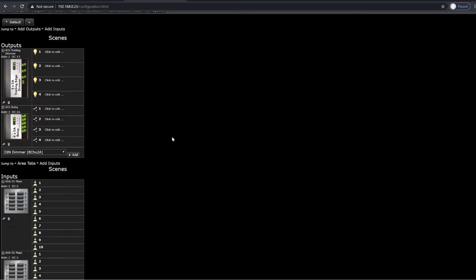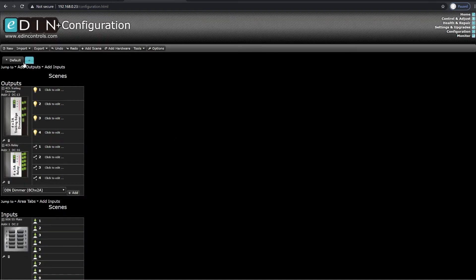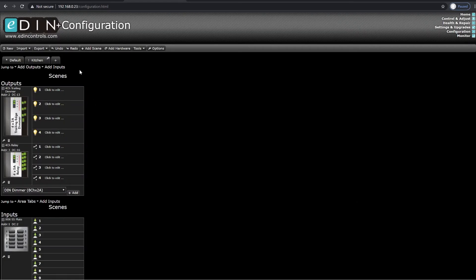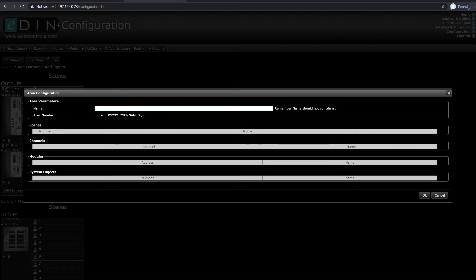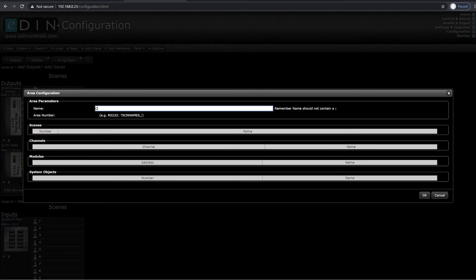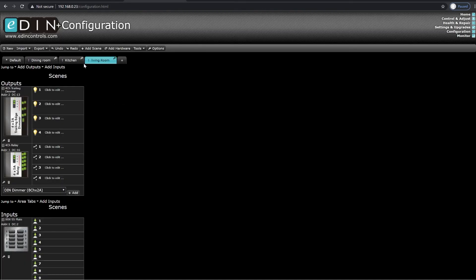Next on the list is to set up the areas that are involved. We go up to these tabs across the top here. I'll add plus and add my first area, which is going to be kitchen. Then I'm going to add another one, which will be living room. Now that I have my areas set up across the top, we need to start putting our circuits and our plates into those areas.